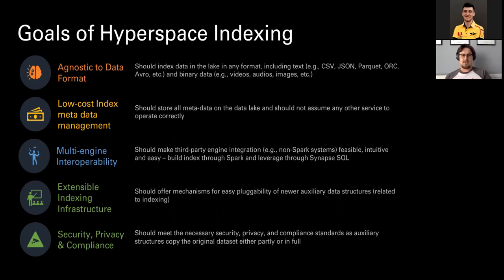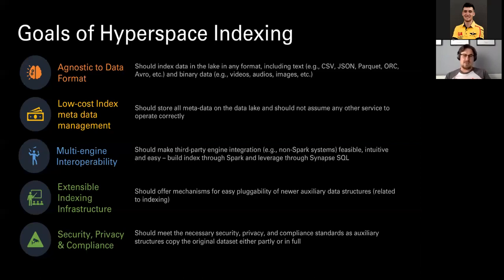Another thing: they are trying to use the file system for storing indexes. There is no other service or database needed to work with it. This simplifies management and also troubleshooting of any problems that appear. The same approach is used in Delta Lake, and this project was actually inspired by Delta Lake - that's why there will be a lot of similarities.